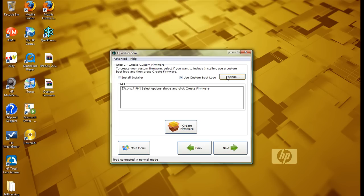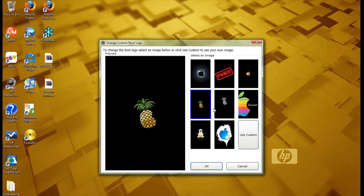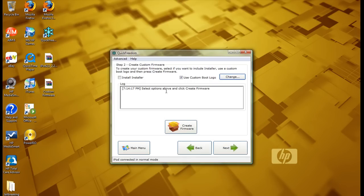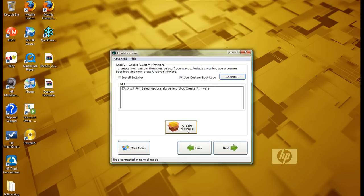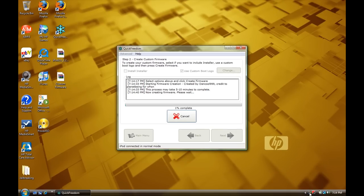And you can add a custom boot logo, so I am. I'm going to add this pineapple right here. Alright, so then what you want to do is you want to create the firmware. Now it says right here, this process may take 5-10 minutes. And it does around there, so let it just create the file and I'll be back when that's done.